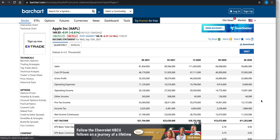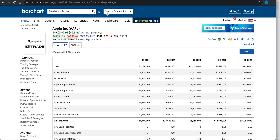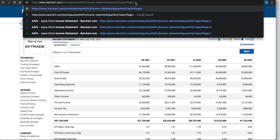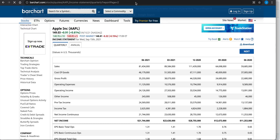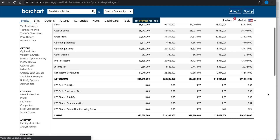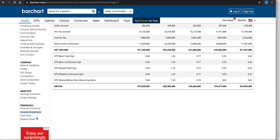We're also going to be scraping the rest of the pages. As you can tell by the link, the pages are indexed by the URL, so if you want page two, we'll just replace the one with two. In later videos, I'll also try to scrape the cash flow statement and the balance sheet.